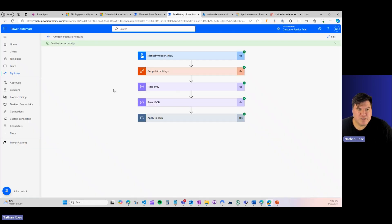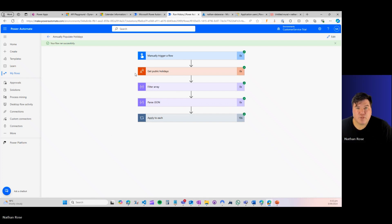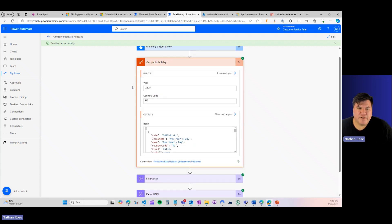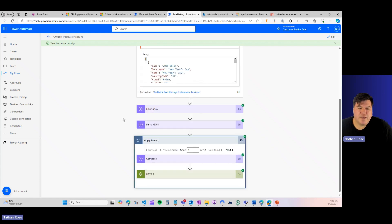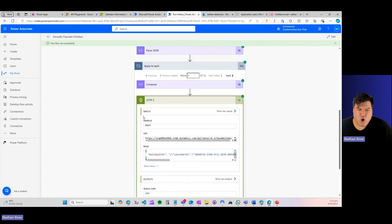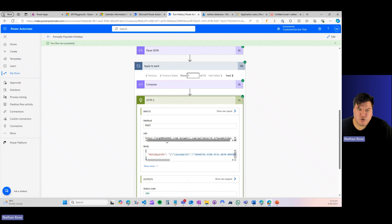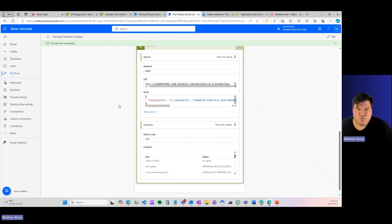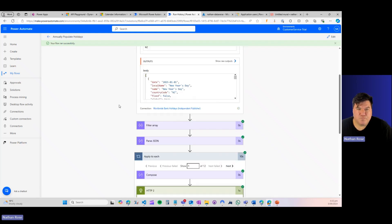But in the meantime, that is how you automatically create holidays in Dynamics 365 Customer Service using Power Automate. Again, there's a great API using Worldwide Bank Holidays in the Power Platform. Simply filter your array and then use a post to the save holiday endpoint in Dataverse, and this will work for you.